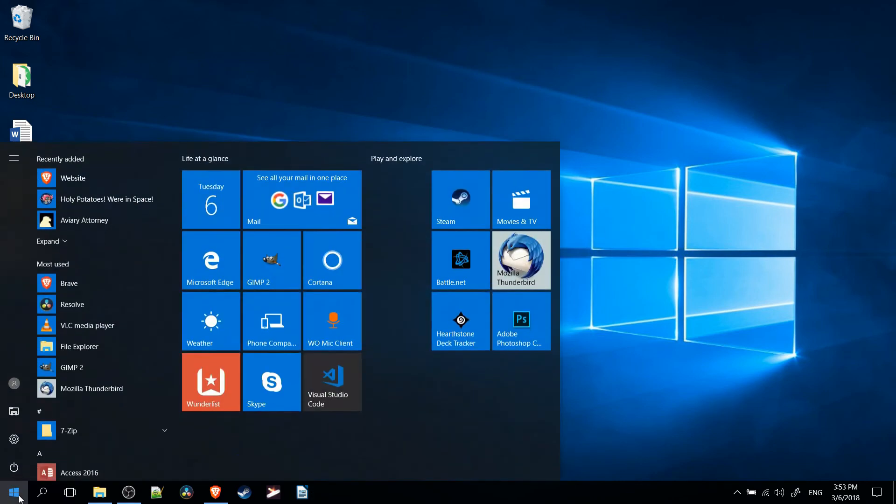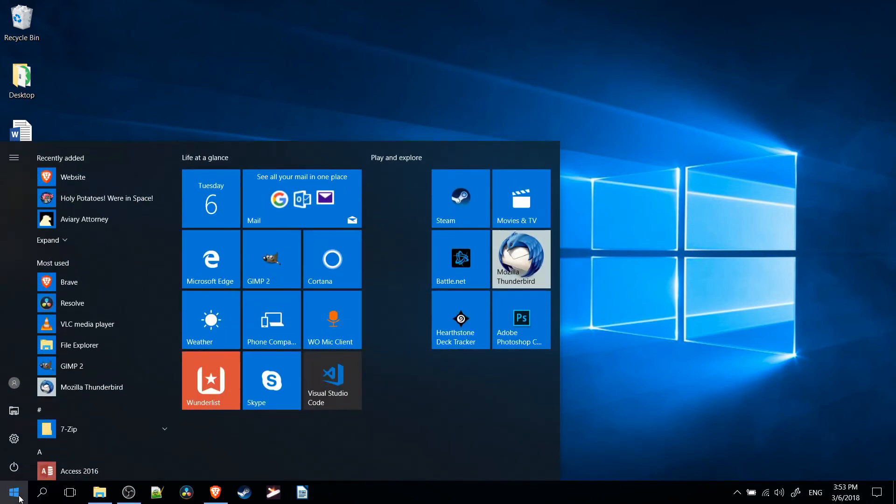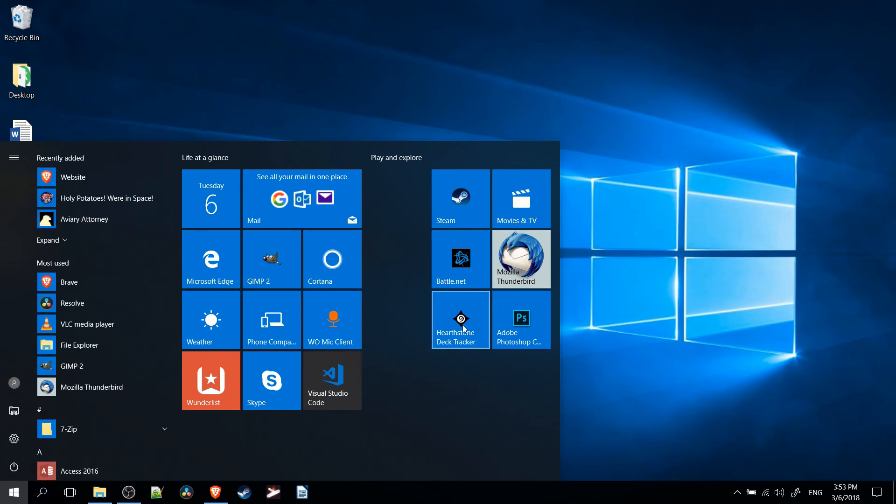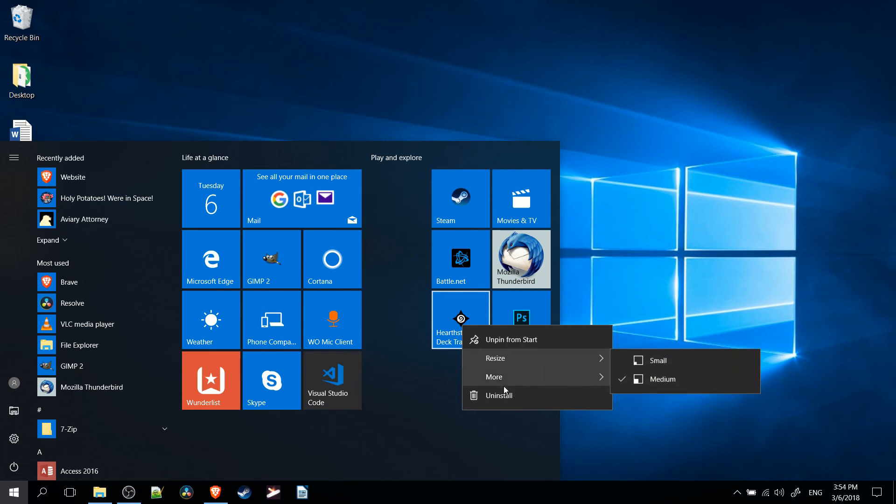Likewise, if you open up the start directly, you can find any icon over here or on the main list. You find the icon, you can right click it, you go to More, and then you choose Pin to Taskbar.